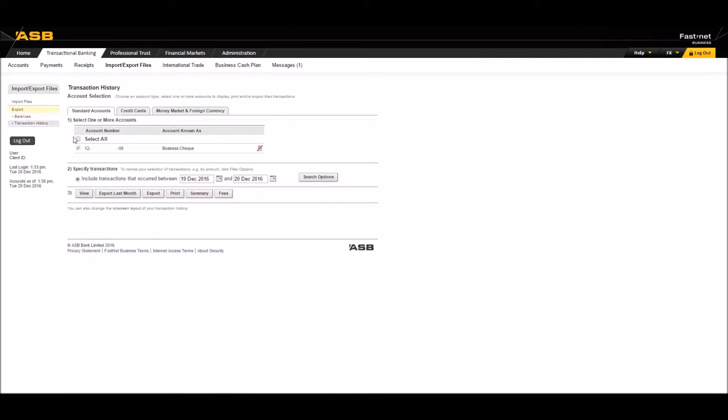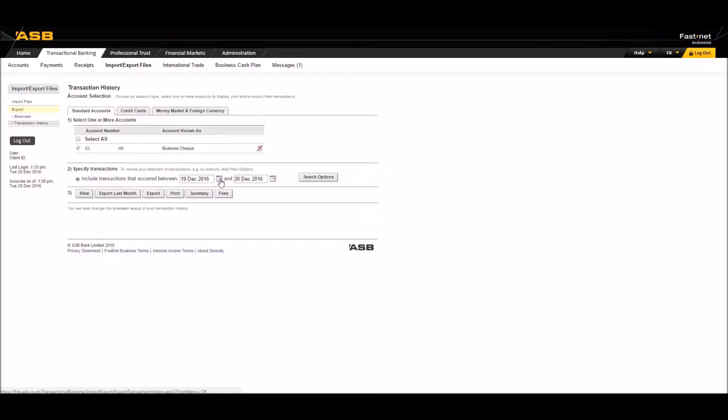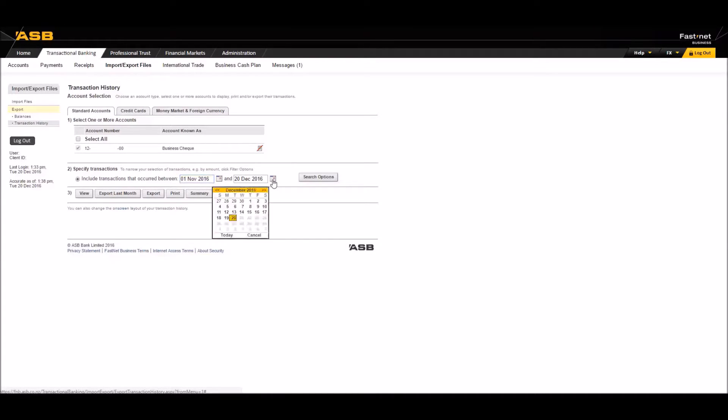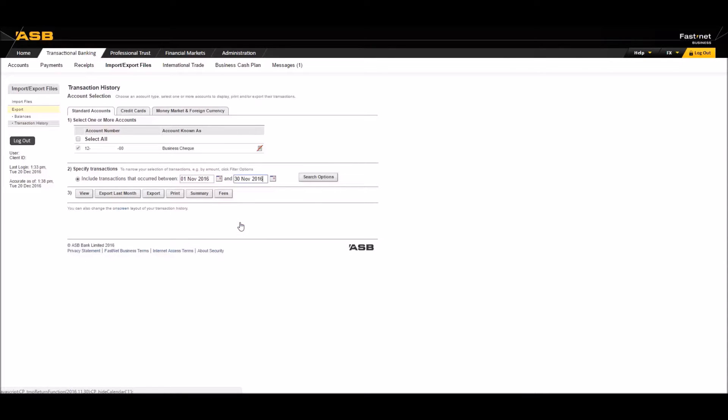You'll then need to select the bank account you wish to export a statement for should you happen to have more than one, and select the date range for the statement. It helps to keep the date range uniform, such as monthly, but make sure to include the end date of the previous statement you exported to avoid any gaps in your bank data. Vigilance discards any duplicate transactions upon import.